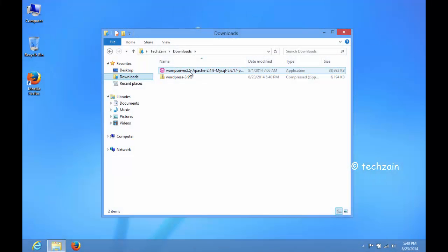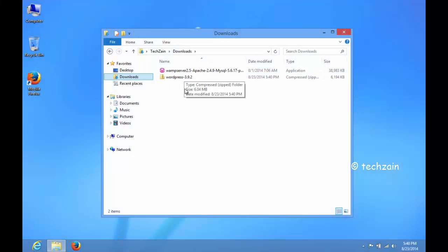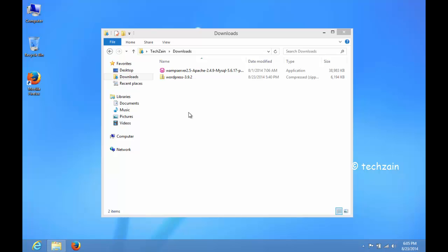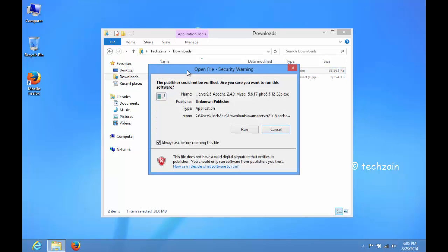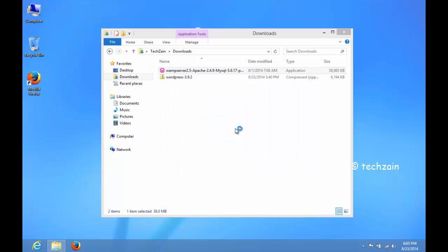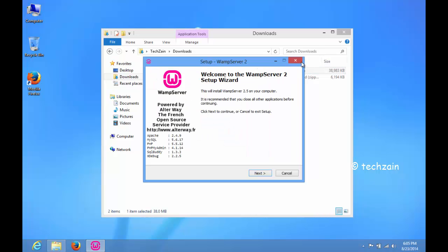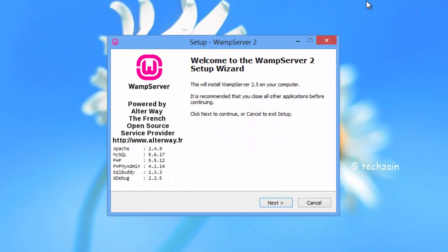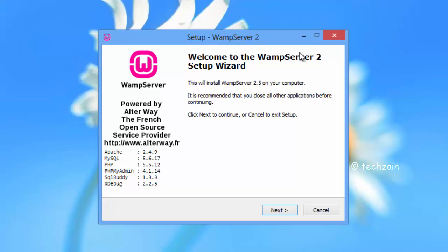Once you have downloaded WAMP Server and WordPress, first run and install WAMP Server. Just follow on-screen instructions.